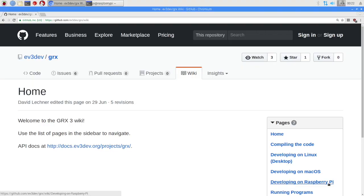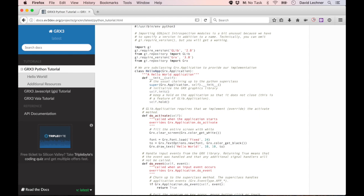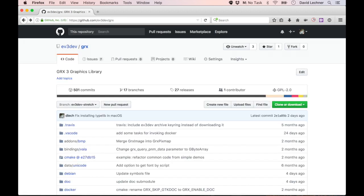The wiki page also contains a link to the documentation to help you get started writing your own programs. Just copy one of the Hello World programs and use it as a template for your program. We hope you find GRX3 useful and easy to use. If you run into problems or have any questions, get in touch on our GitHub page, github.com/ev3dev/grx.